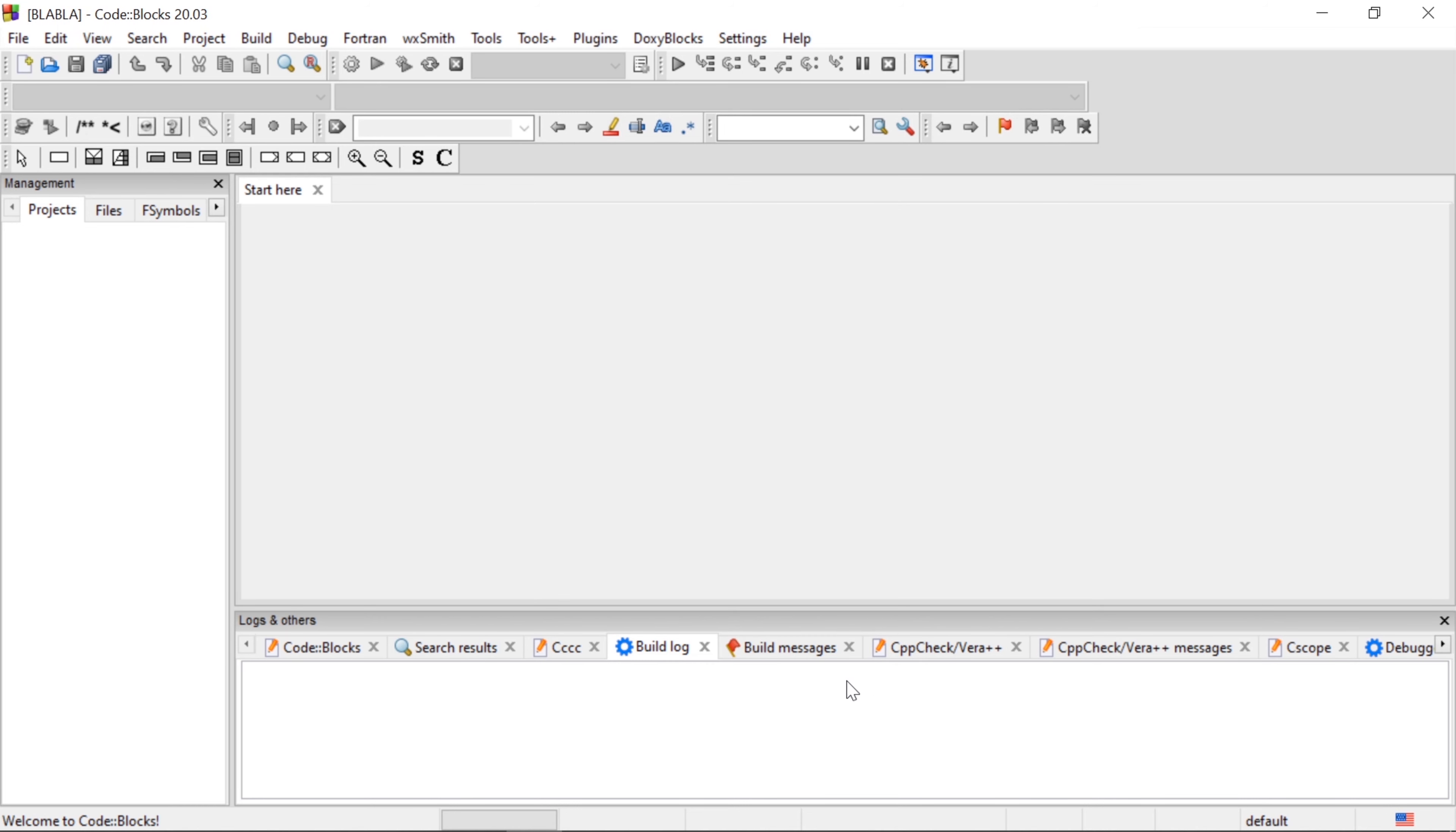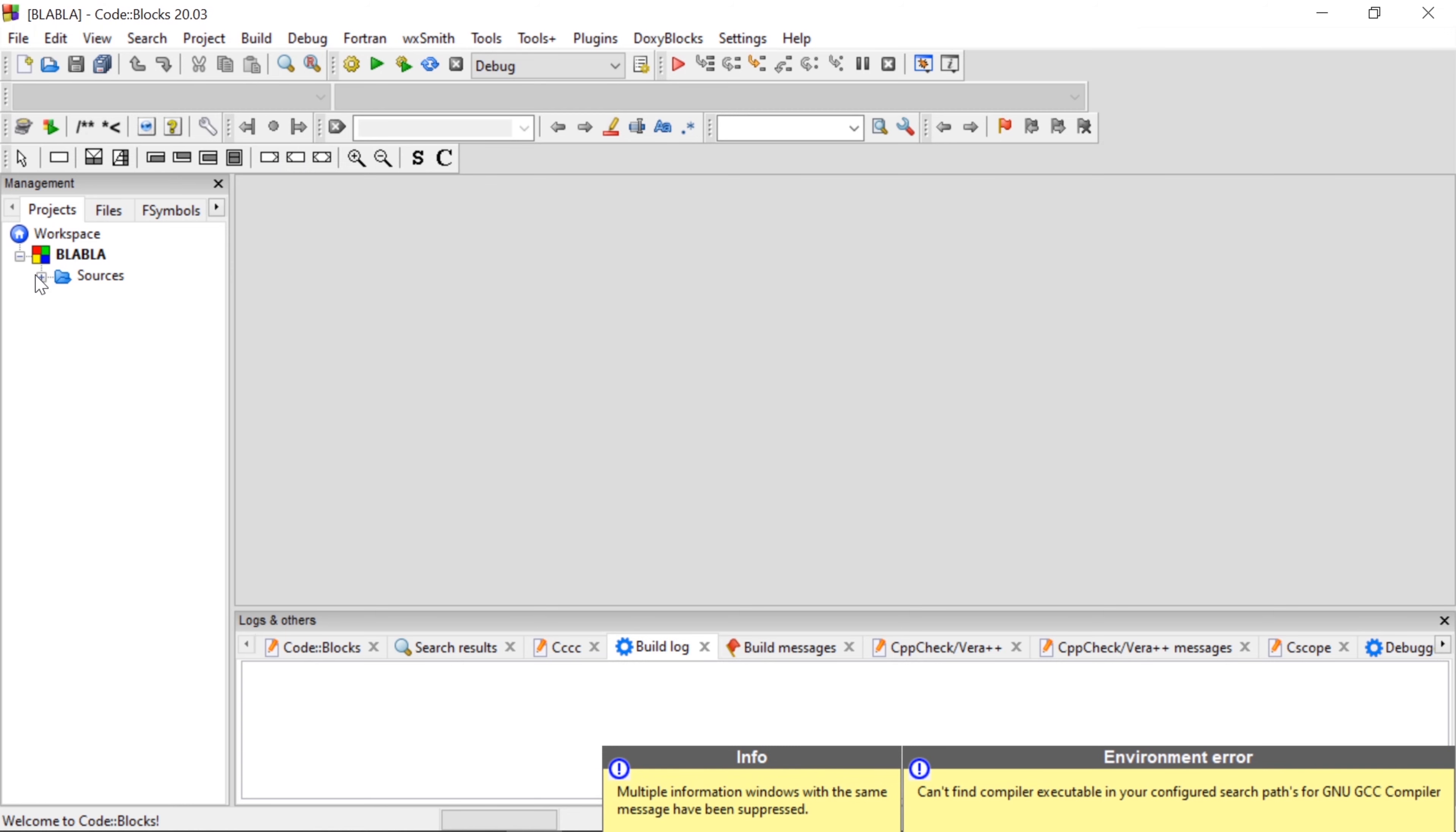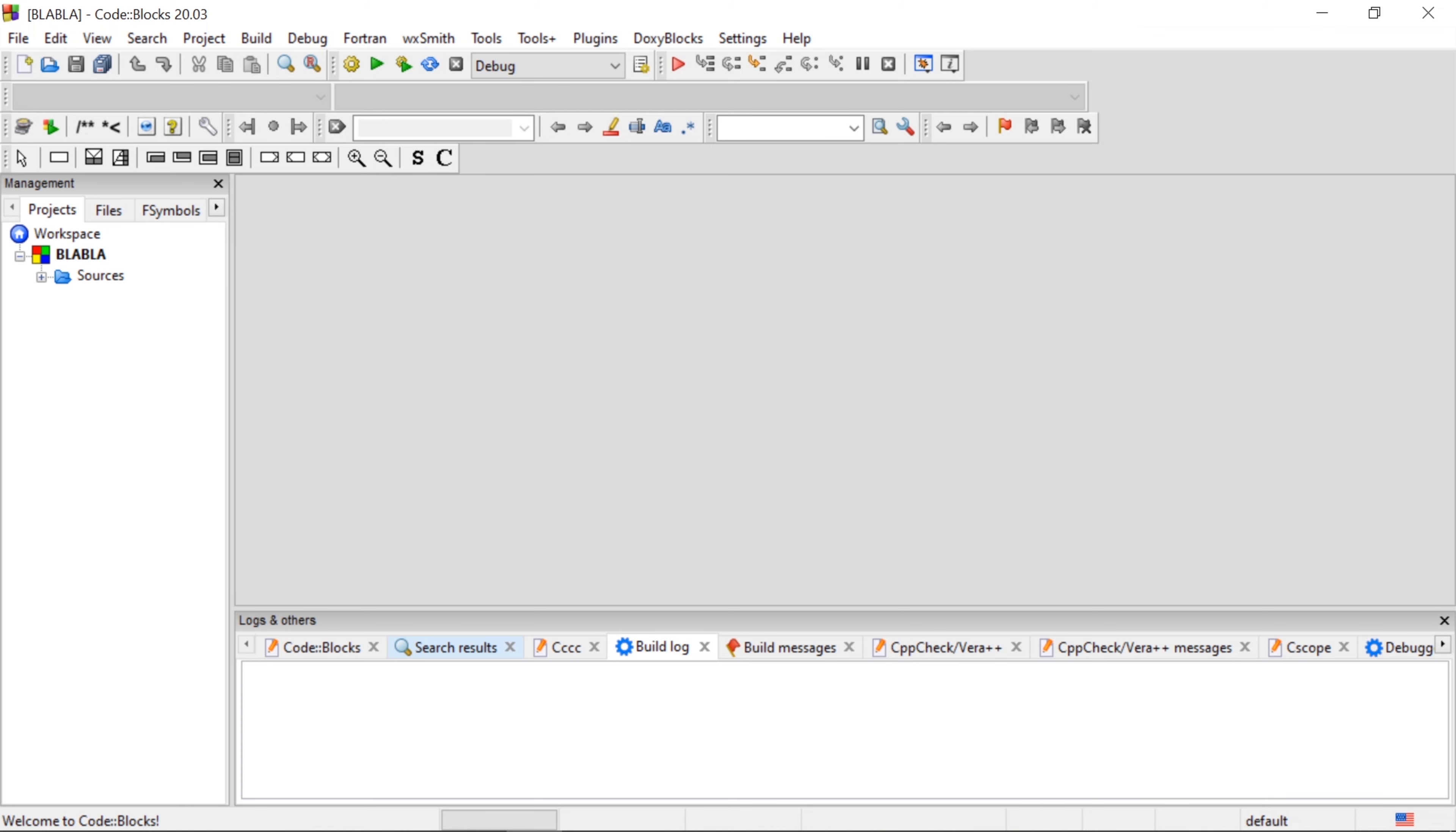Okay, this is the program name. It will change. Here we have an error. Here we have an error. Can't find compiler executable in your configured search path for GNU CGU compiler. Here we have a compiler. That compiler is GNU.